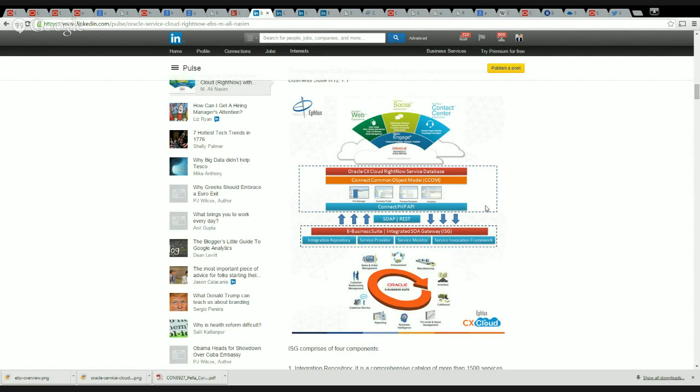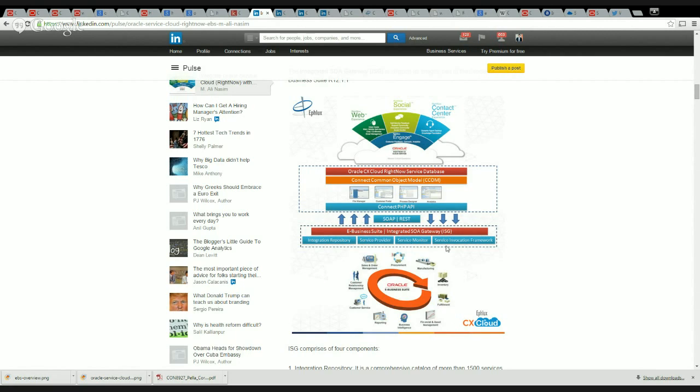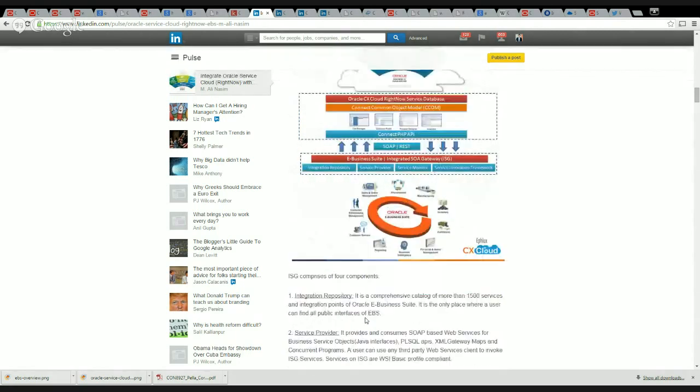Let's quickly take a look at the EBS side of it. Here you've got an Integrated SOA Gateway which Oracle has bundled as a core offering with EBS R12. What that contains is an Integration Repository, a Service Provider, a Service Monitor, and a Service Invocation Framework.